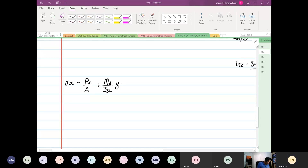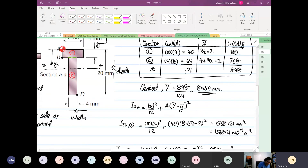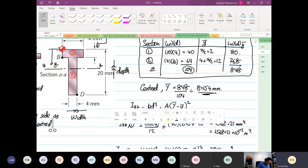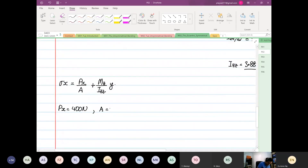We know that PX is equal to 400 Newtons. If you look at A, we have calculated the area — our summation of area. The area will be 104 times 10 to the power of minus 6 meter squared.